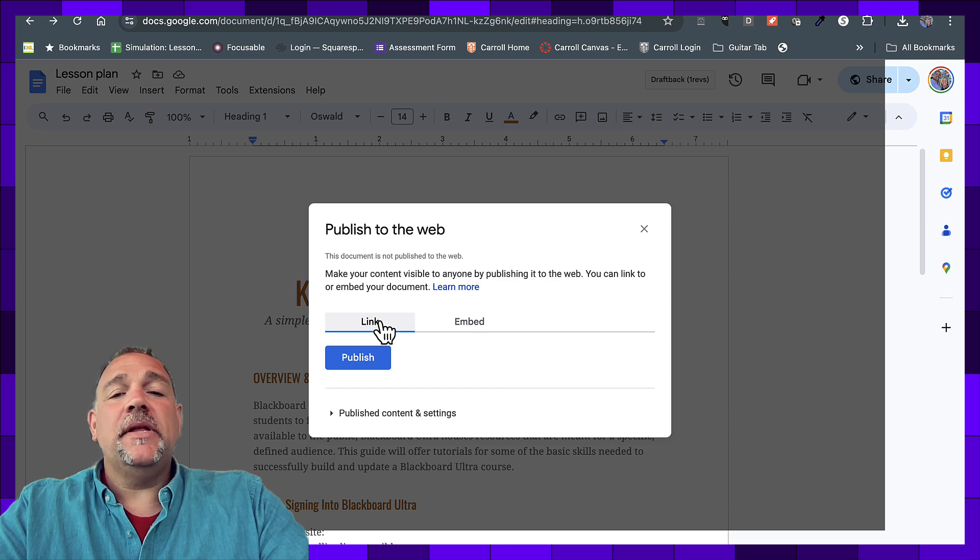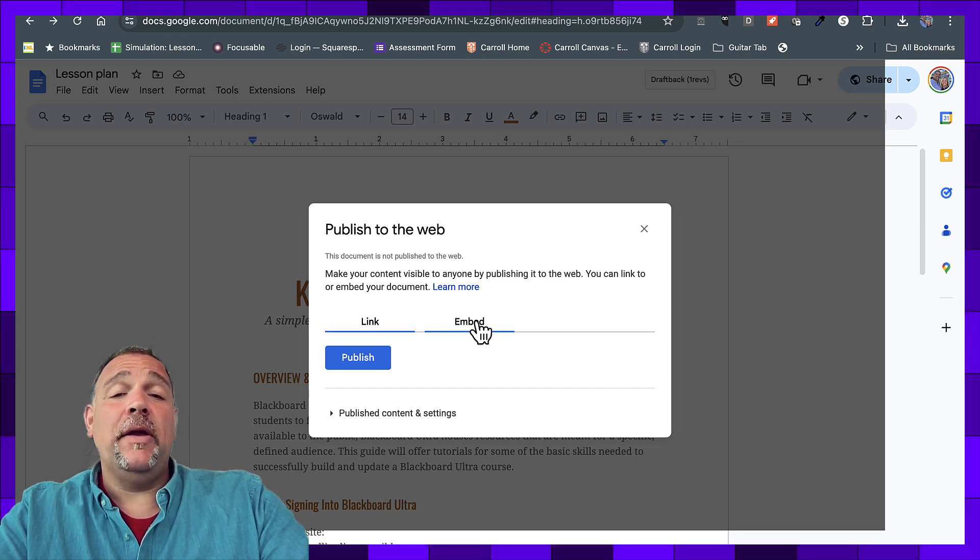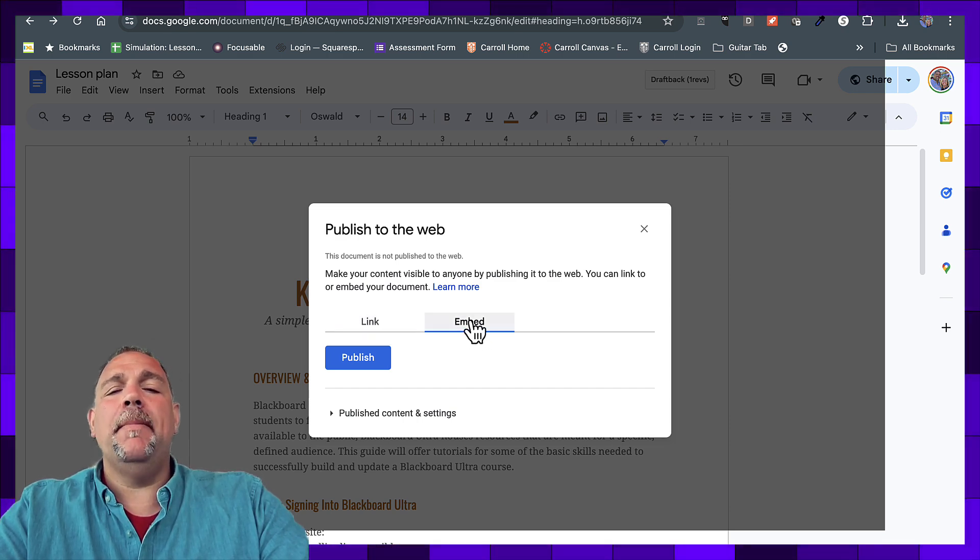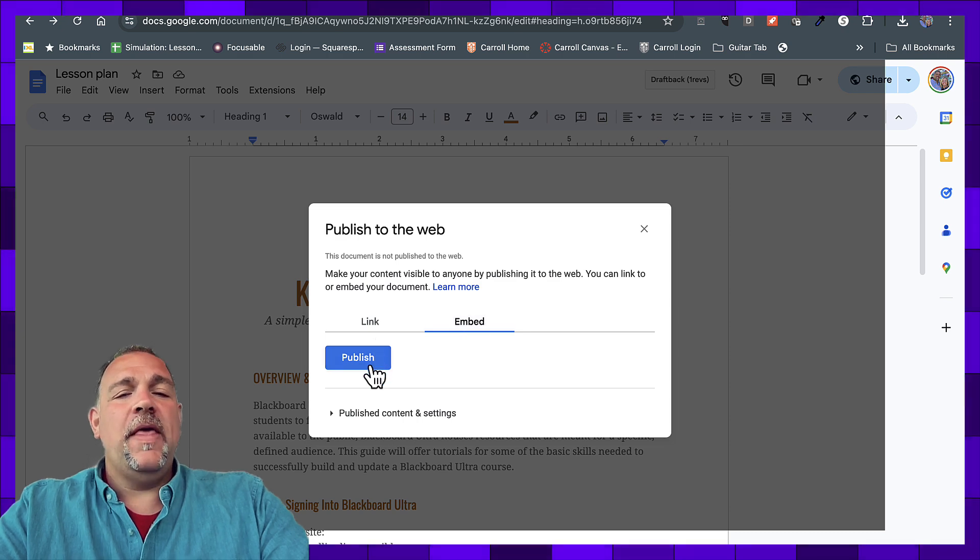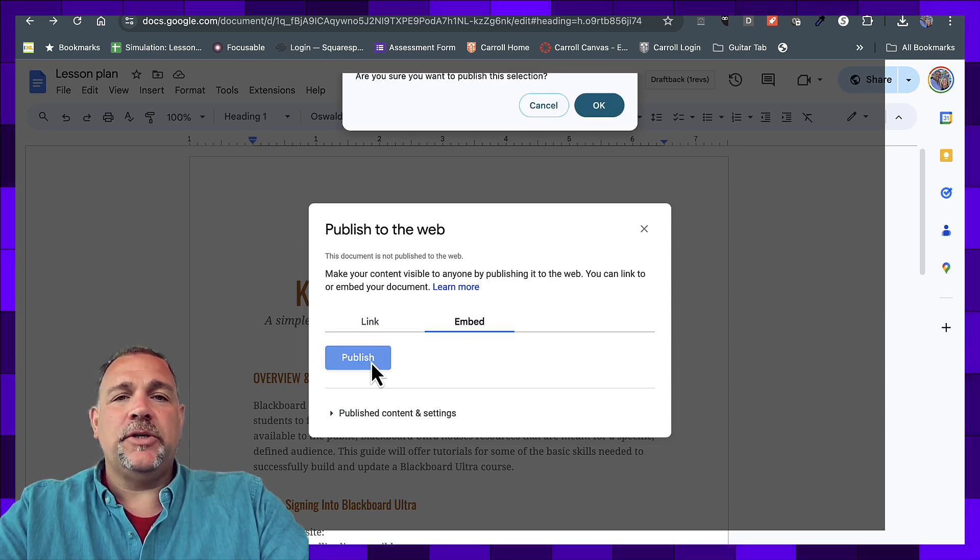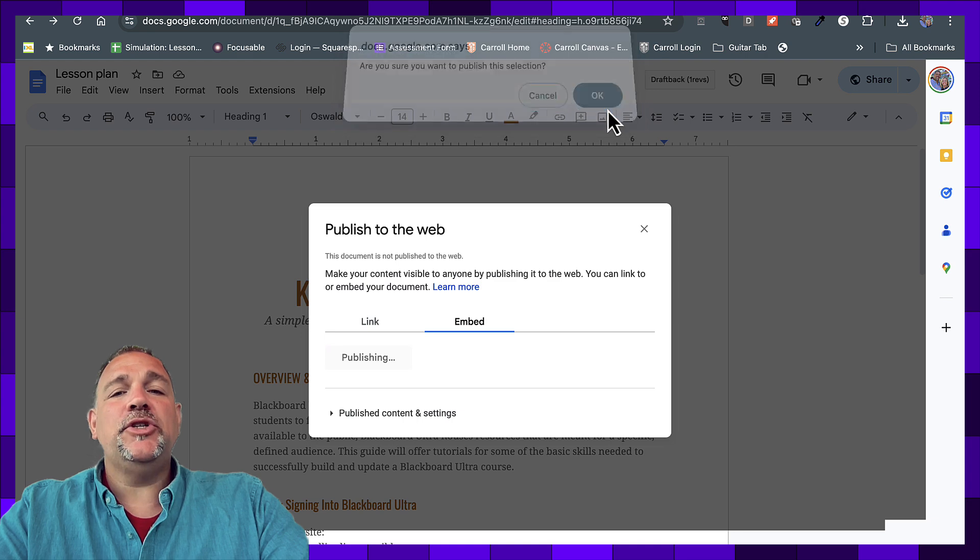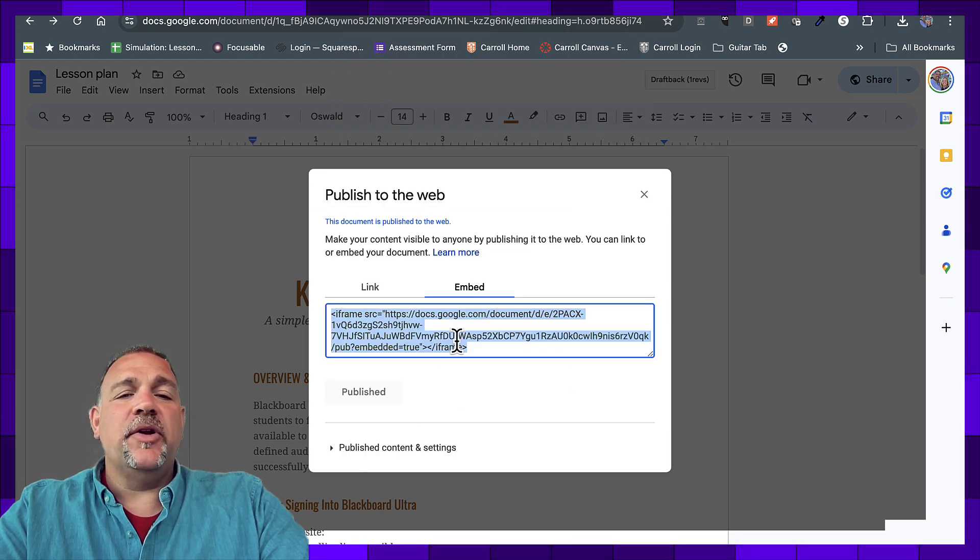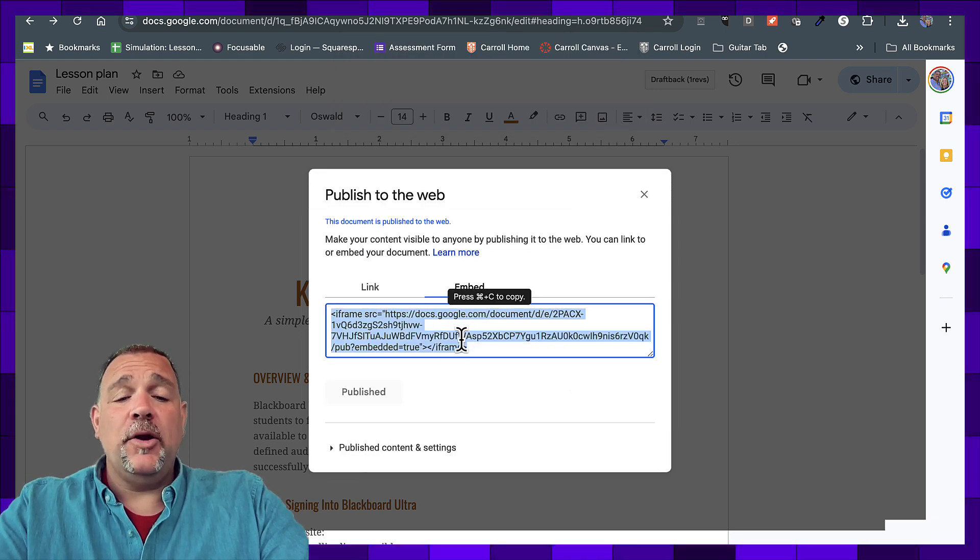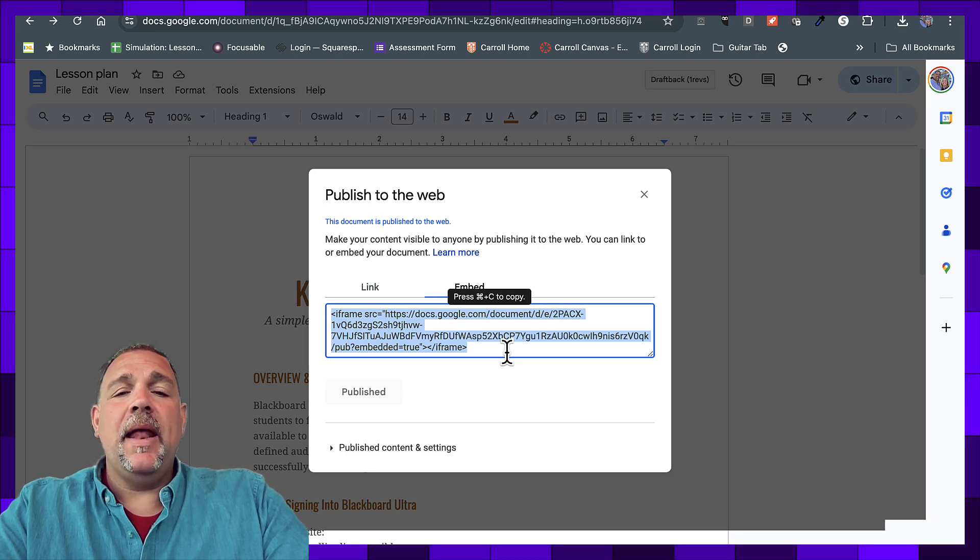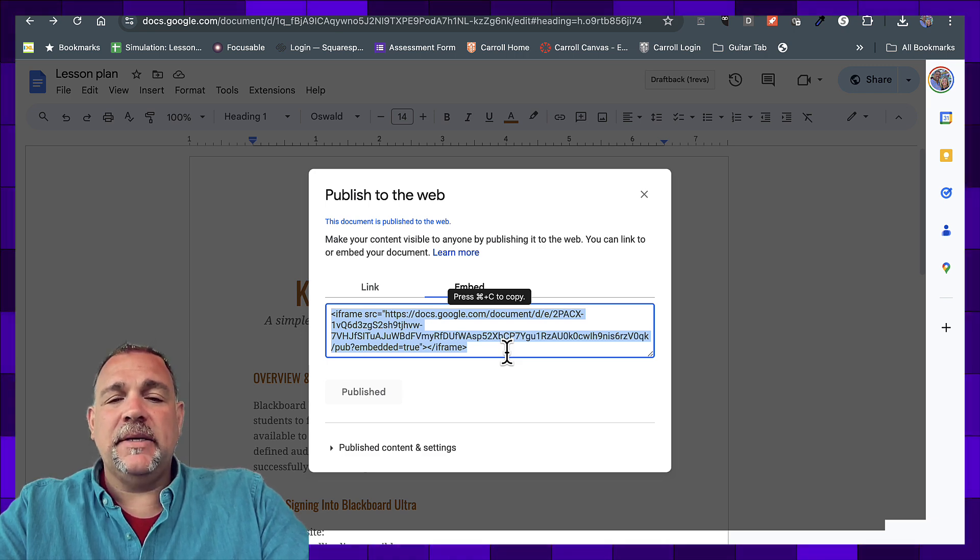Now you can publish as a link, but in this case, we're looking for the HTML code, so we're going to use embed. We're then going to select publish. Are you sure you want to publish? Yes, I do, and it's going to give me this code. I don't understand what this code exactly means, but I am going to copy it.